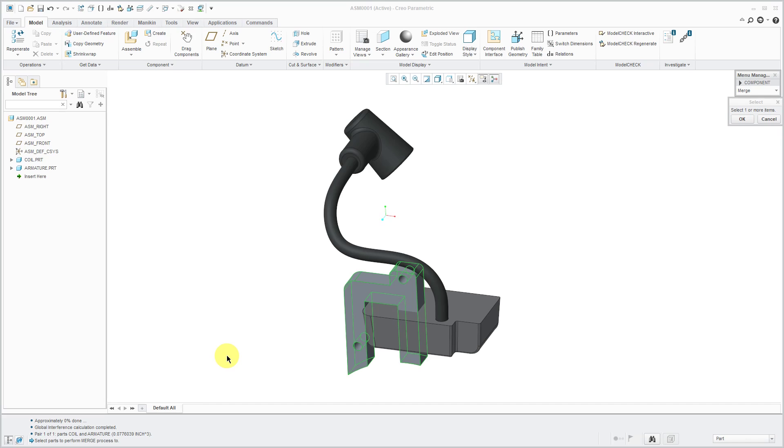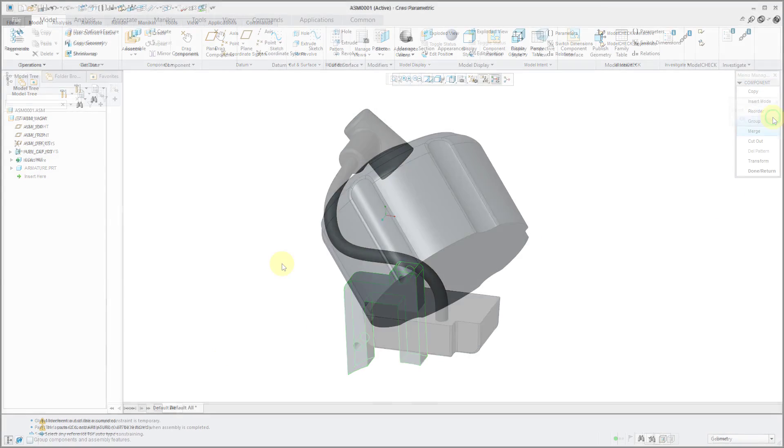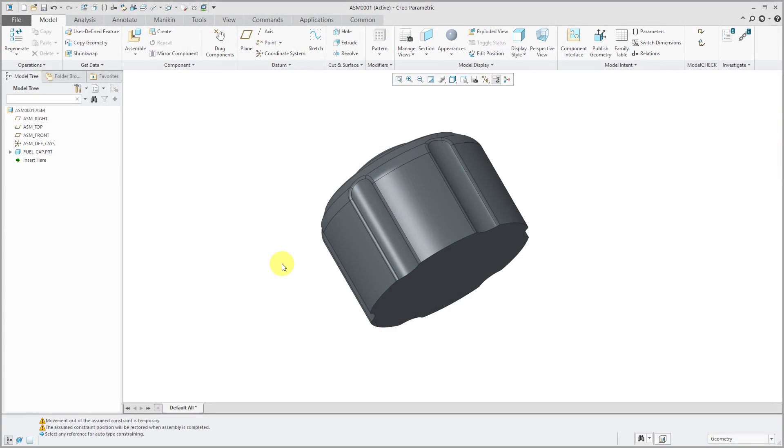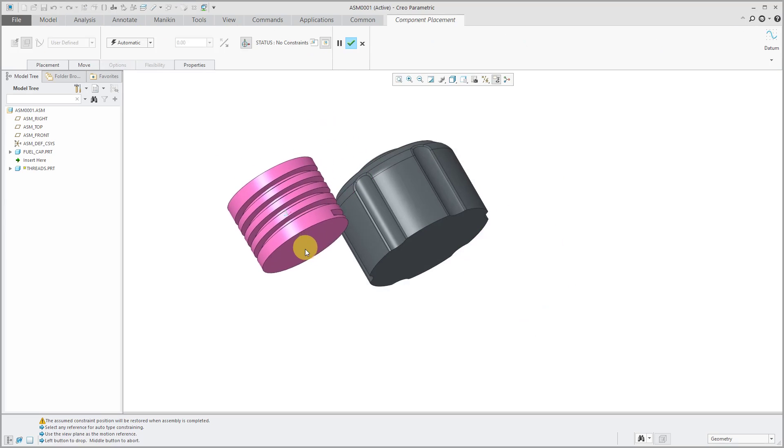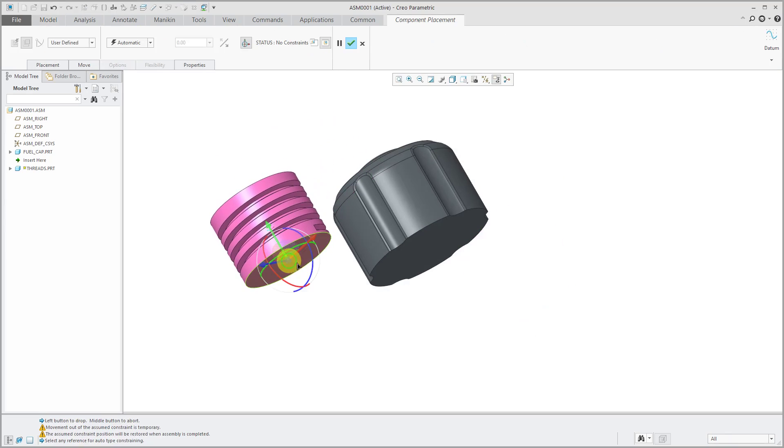In Creo Parametric 4.0, they added a new dialog box for performing merges, cutouts, and intersections. Now I am in Creo Parametric 4.0. I've created a new assembly. Right now, it just has one part, this fuel cap. I'm going to assemble another part which actually represents what I want to subtract for the threads of this part.